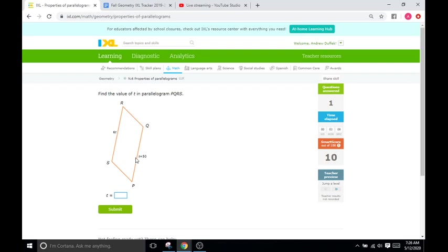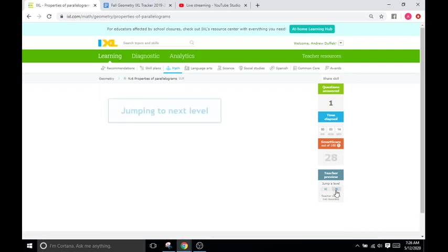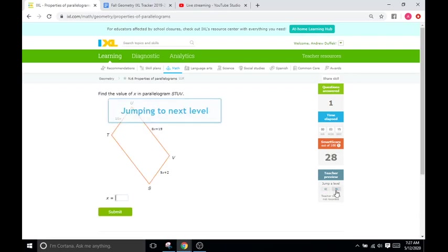Find T. You're going to do the same thing here: 6T equals T plus 50, and then just solve for T. Not a big deal there.